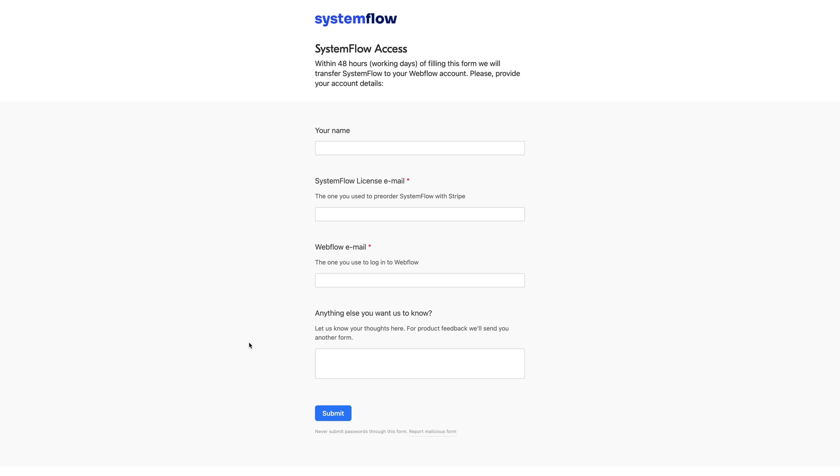So make sure you have space on your Webflow account and also you can let us know anything else you want.